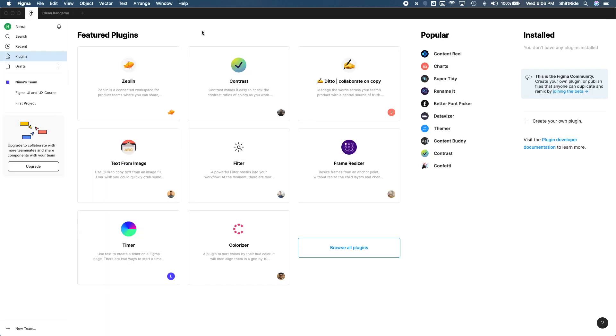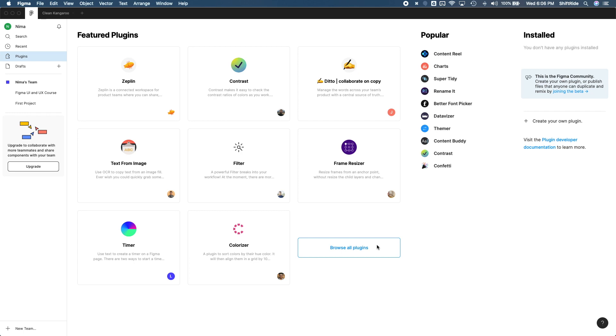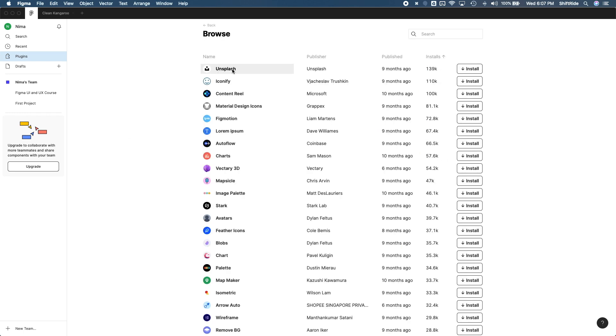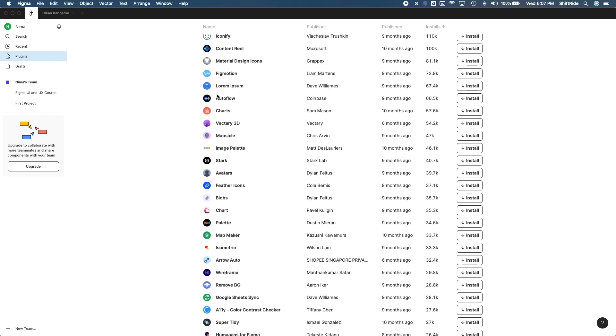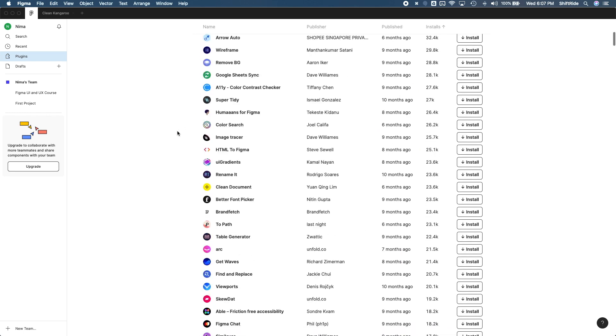So from here, we'll see a bunch of featured plugins as well as popular ones that are made by the community. And you can really use these to your advantage when you're designing your projects. Of course, these are not all the plugins here. You can go ahead and browse all of them by just going down here where it says browse plugins. As you can see, we have tons of plugins.